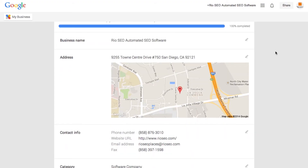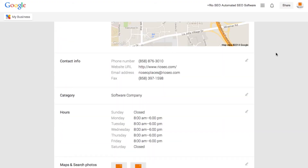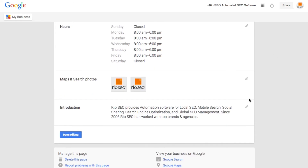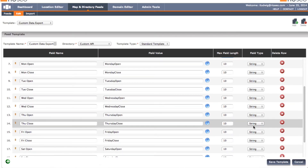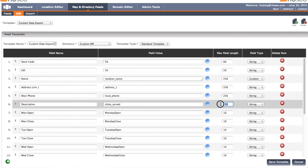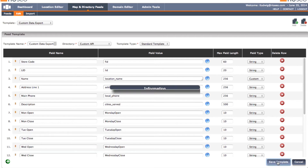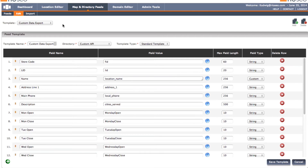Our software allows you to drill down by directory and define how many characters each engine accepts. For example, Google may take 200 characters for a business description, where Bing may take 500. You want to definitely use those additional 300 characters to bring more services and keywords around your products and services into your local map listings.